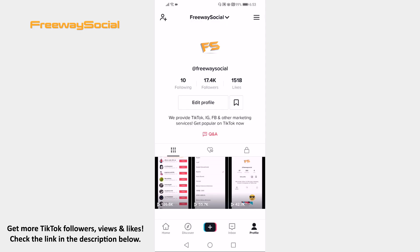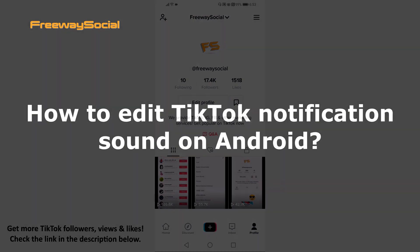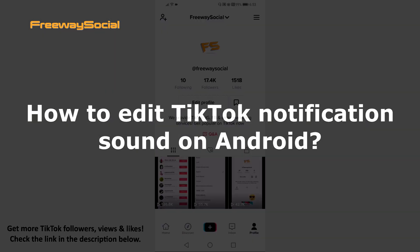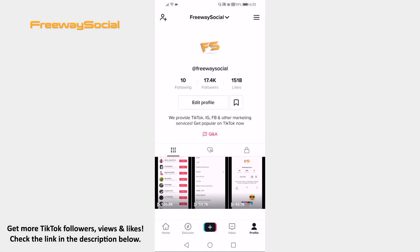Hey guys! This is Thomas from FreewaySocial.com and in this video I will show you how to edit TikTok notification sound on Android. Follow these steps and you will learn how to do it.